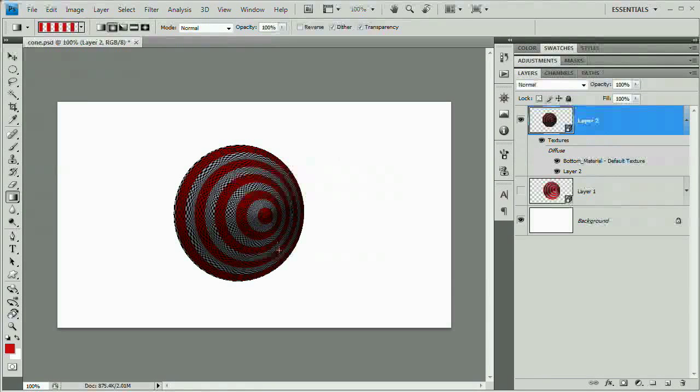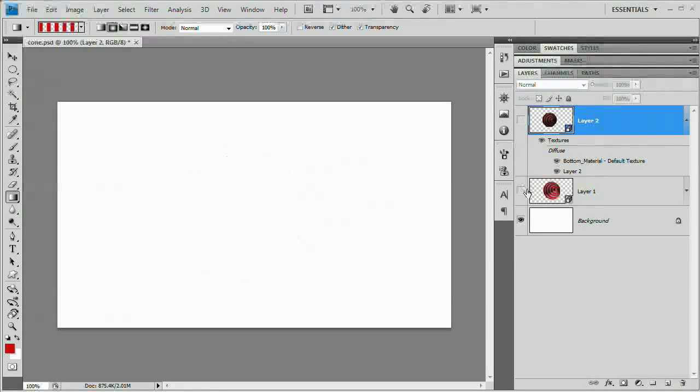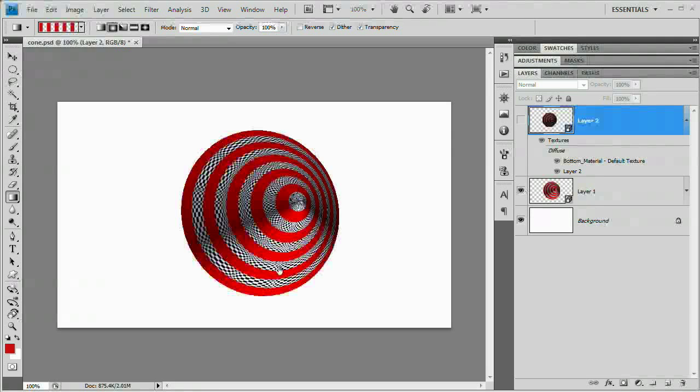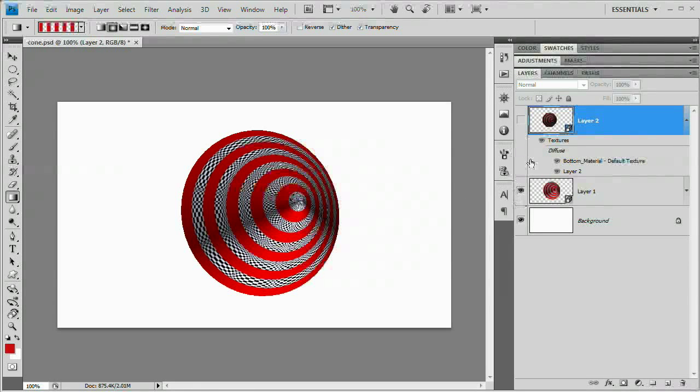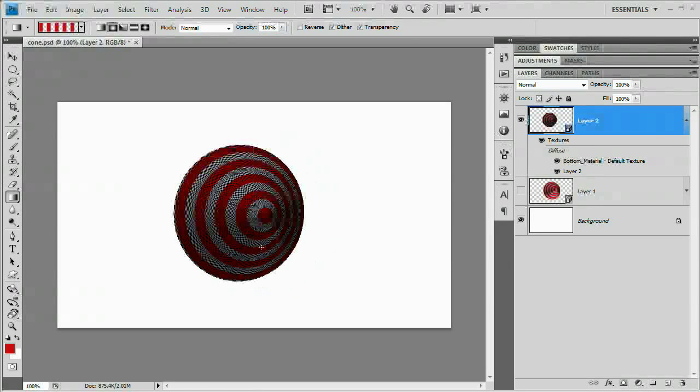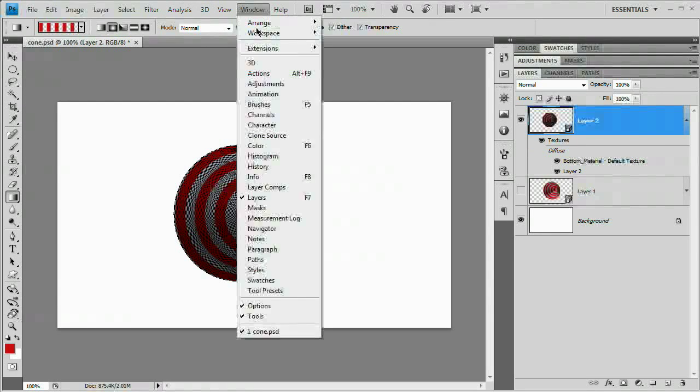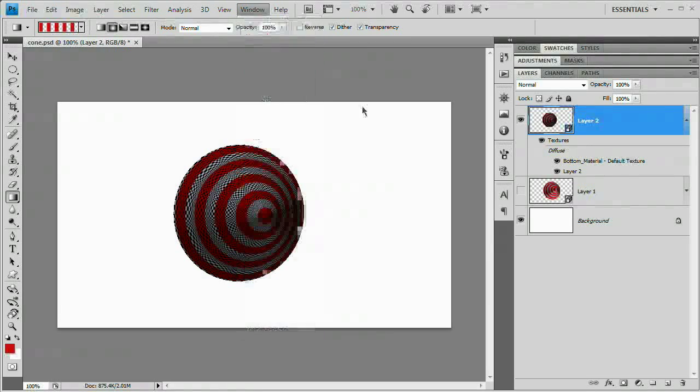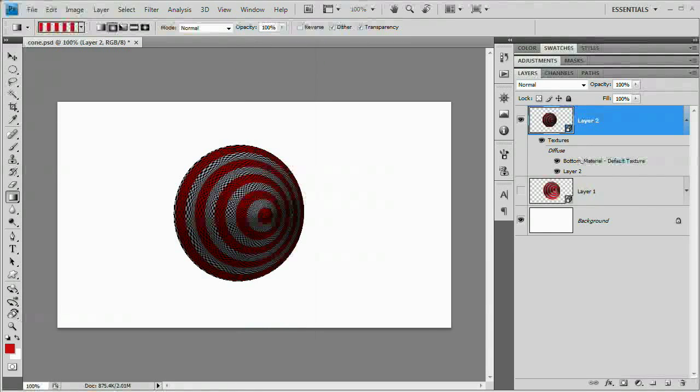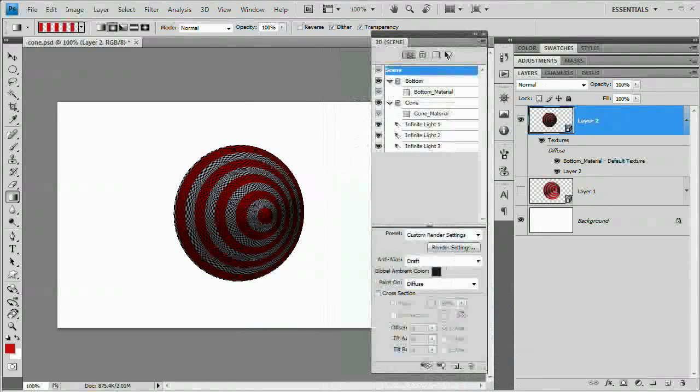However, it doesn't really look metal, whereas over here, this one almost looks like it's metal. So that's pretty cool. How do we do that? Well, we need to begin playing with the intensity of the lights that are lighting this 3D object. We can do that by going Window > 3D and opening up the 3D panel.